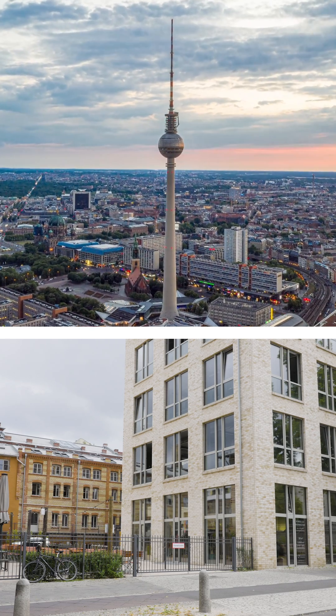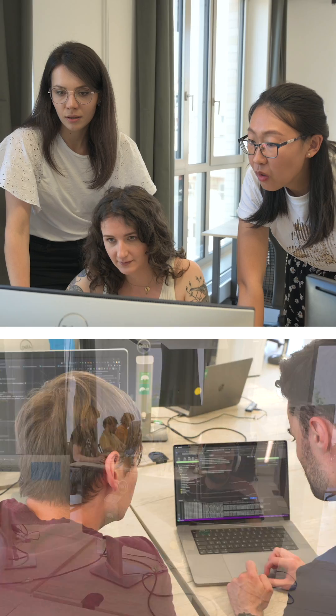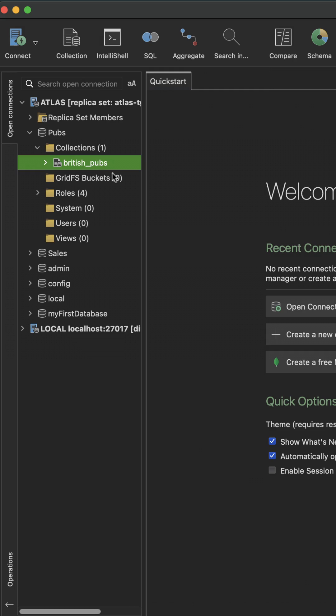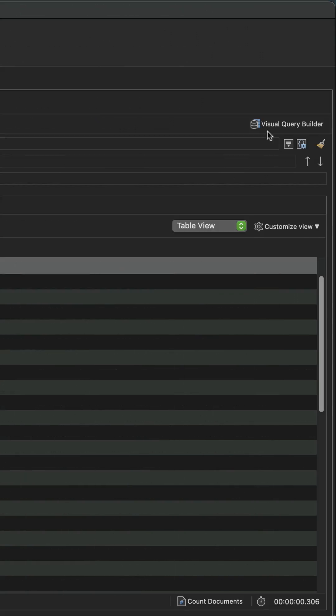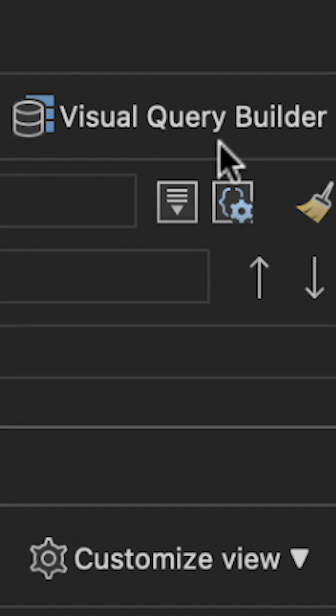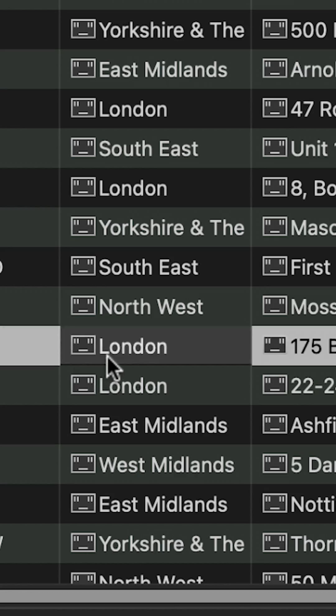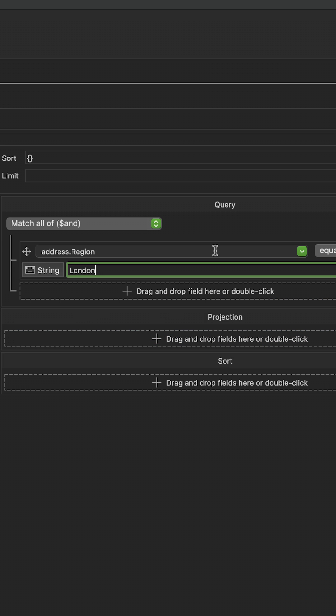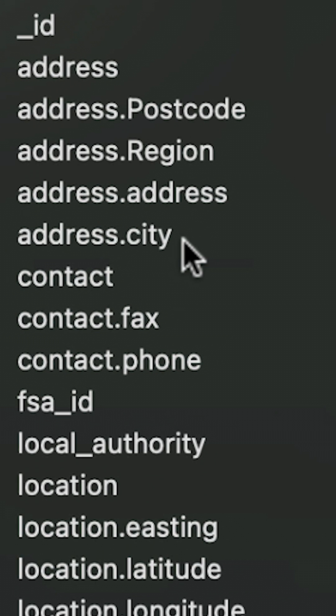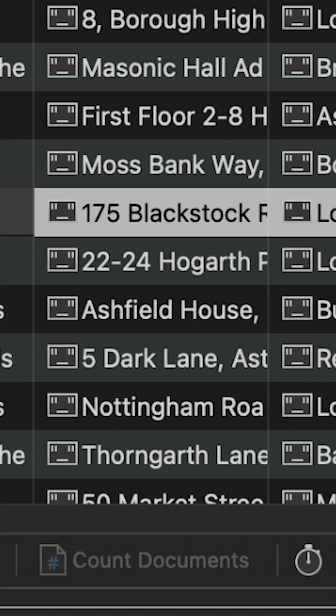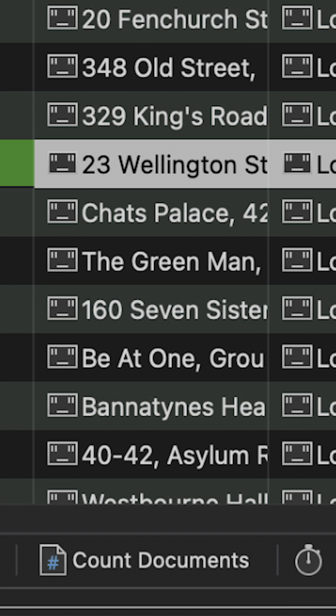Easy, yes, but is there a quicker way to build a query? Here at Studio 3T we've been benchmarking the most efficient ways to build queries, and as it turns out, the quickest way is actually using the Visual Query Builder. Just click, drag and drop the target field into the Visual Query Builder — in this case London — then specify the target value, city, and execute. Your results are instantly generated at, again, 3083.